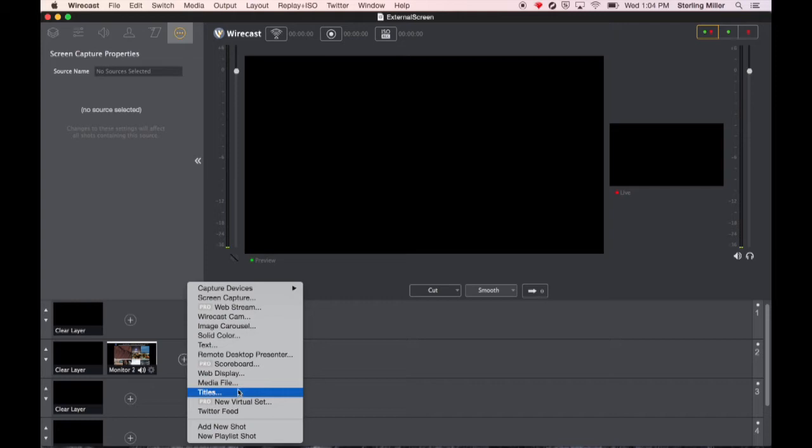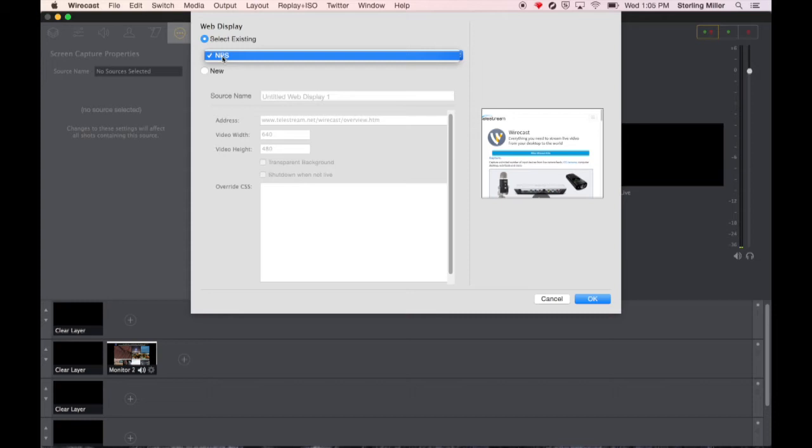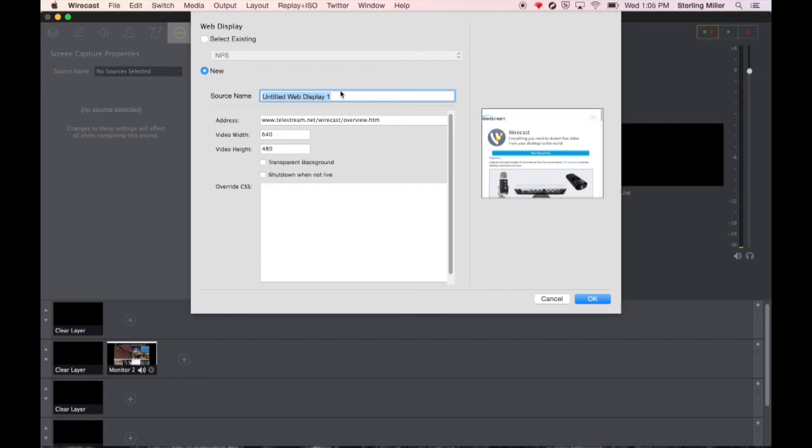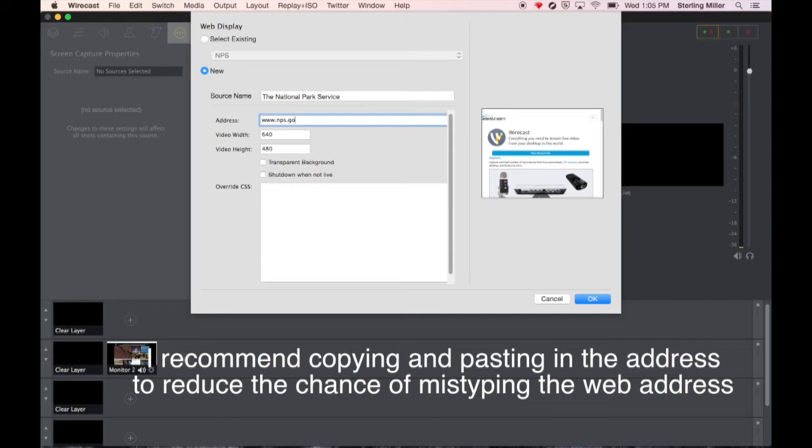From here I'm going to either create a new one or choose an existing one. Let's say we want to have National Park Service. We can type in the website's address. We click OK.